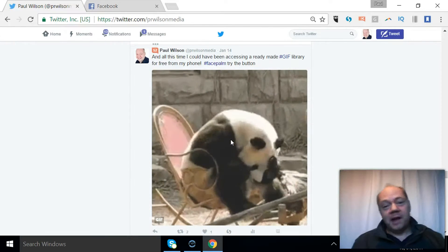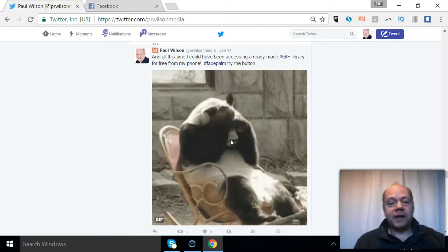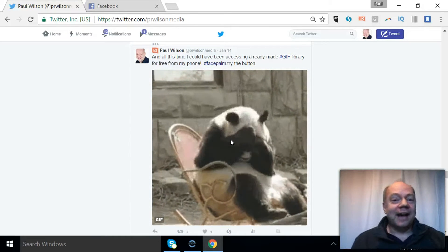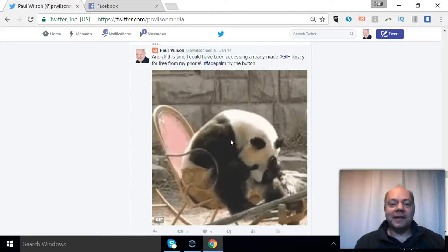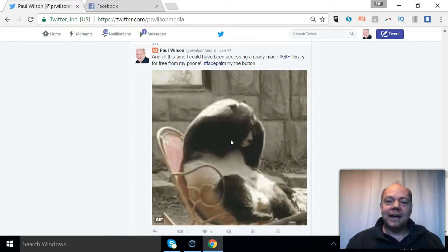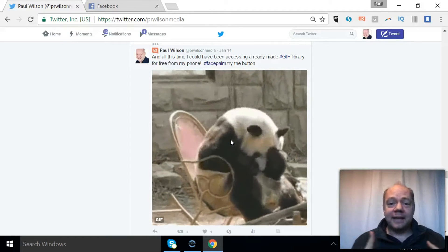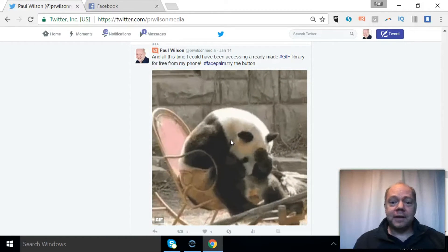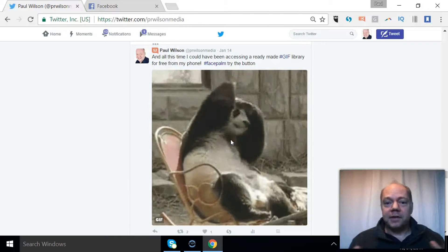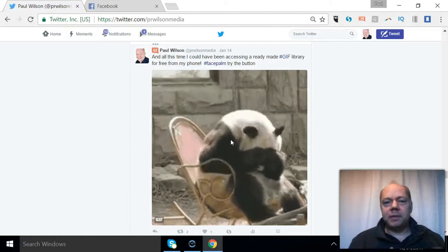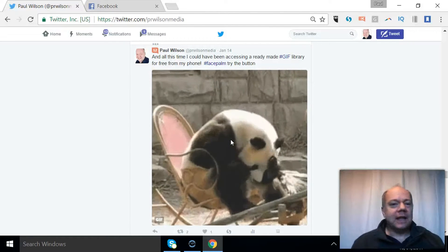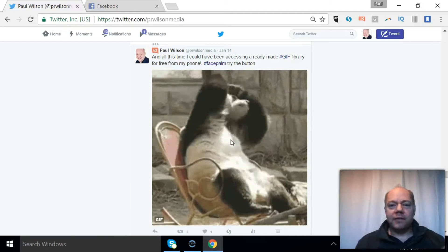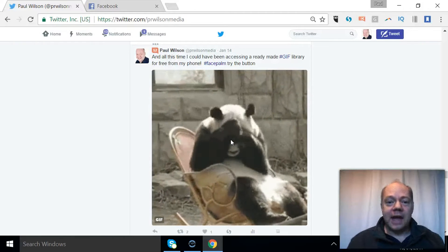I'm Paul from PR Wilson Media, your social media personal trainer. I only recently realized that you can actually instantly access GIFs - these little moving 2-second clips to express your emotions - straight from the Twitter interface. I'm going to show you how now.